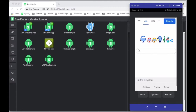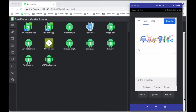Hello and welcome to another DroidScript tutorial. Today is all about the WebView control. WebView, as the name says, is basically a little web browser that you can add into your apps.